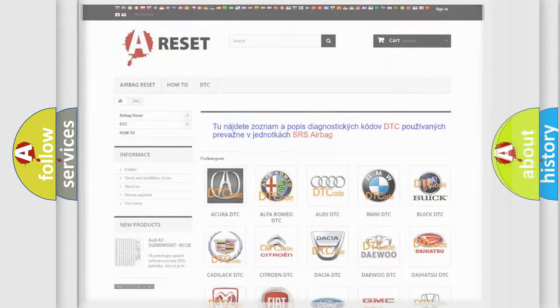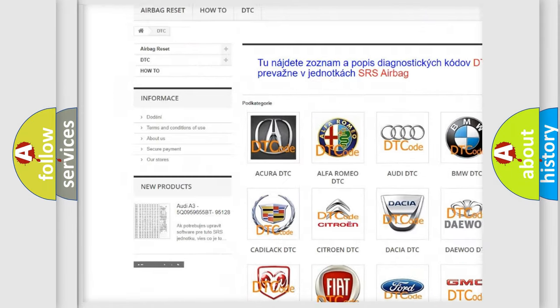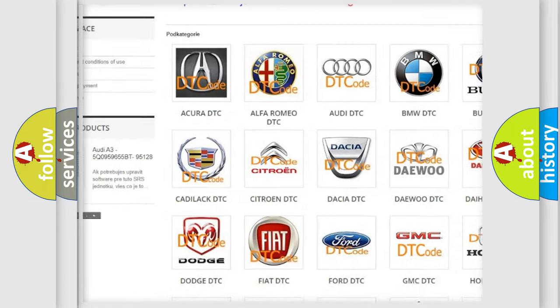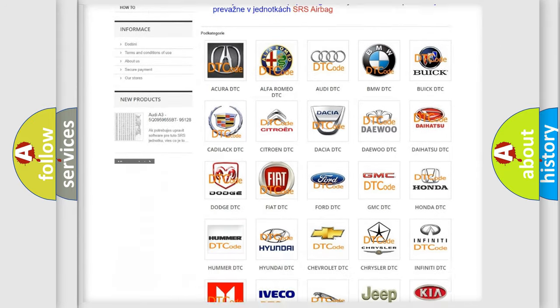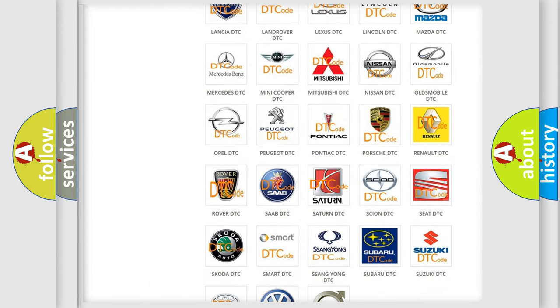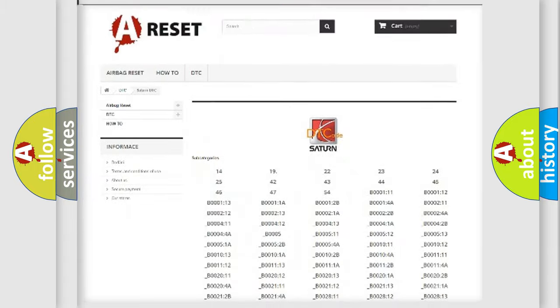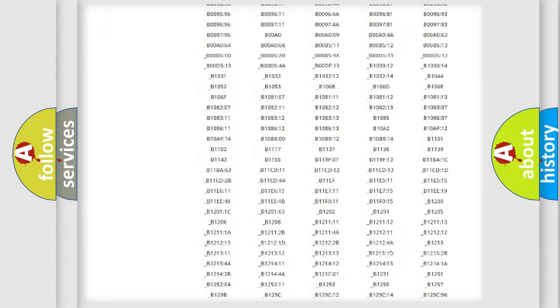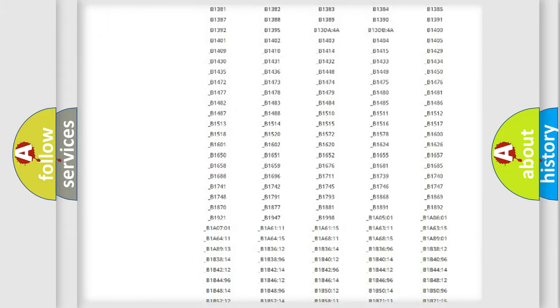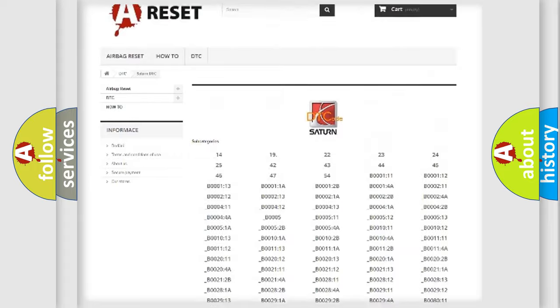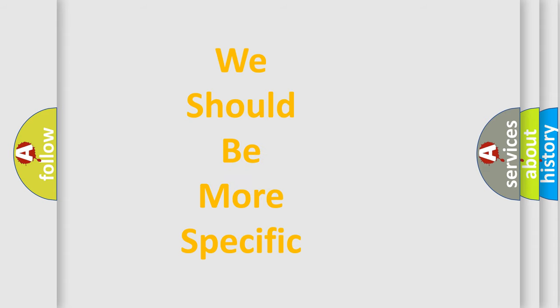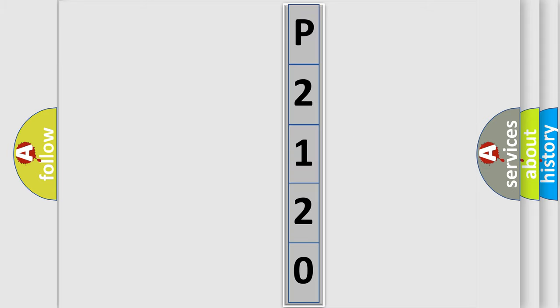Our website airbagreset.sk produces useful videos for you. You do not have to go through the OBD2 protocol anymore to know how to troubleshoot any car breakdown. You will find all the diagnostic codes that can be diagnosed in Saturn vehicles, and many other useful things. The following demonstration will help you look into the world of software for car control units.